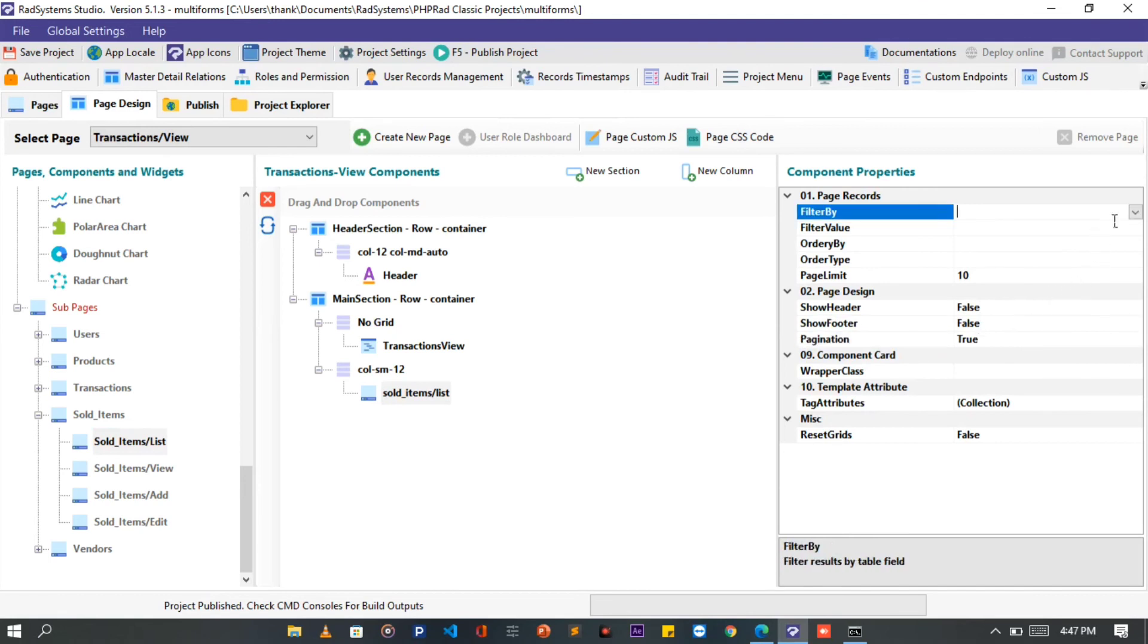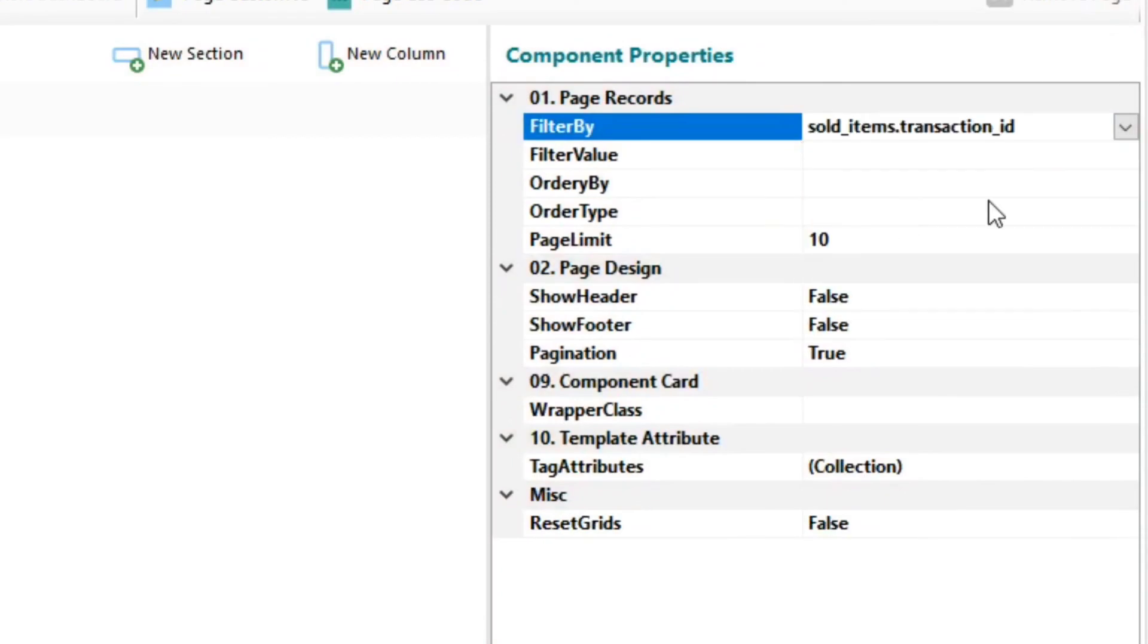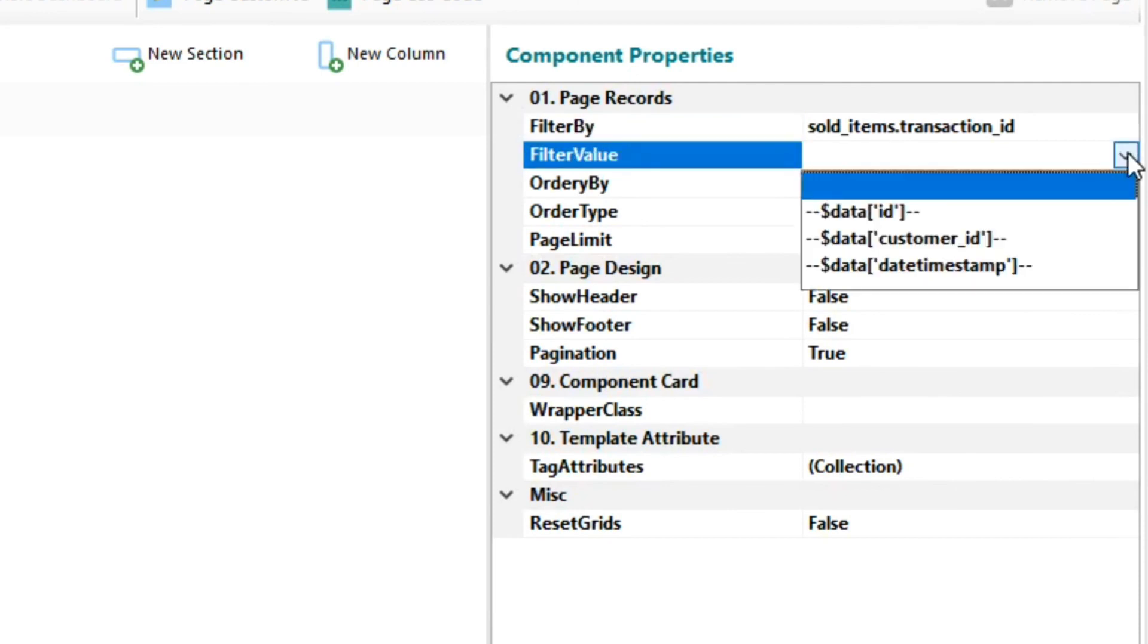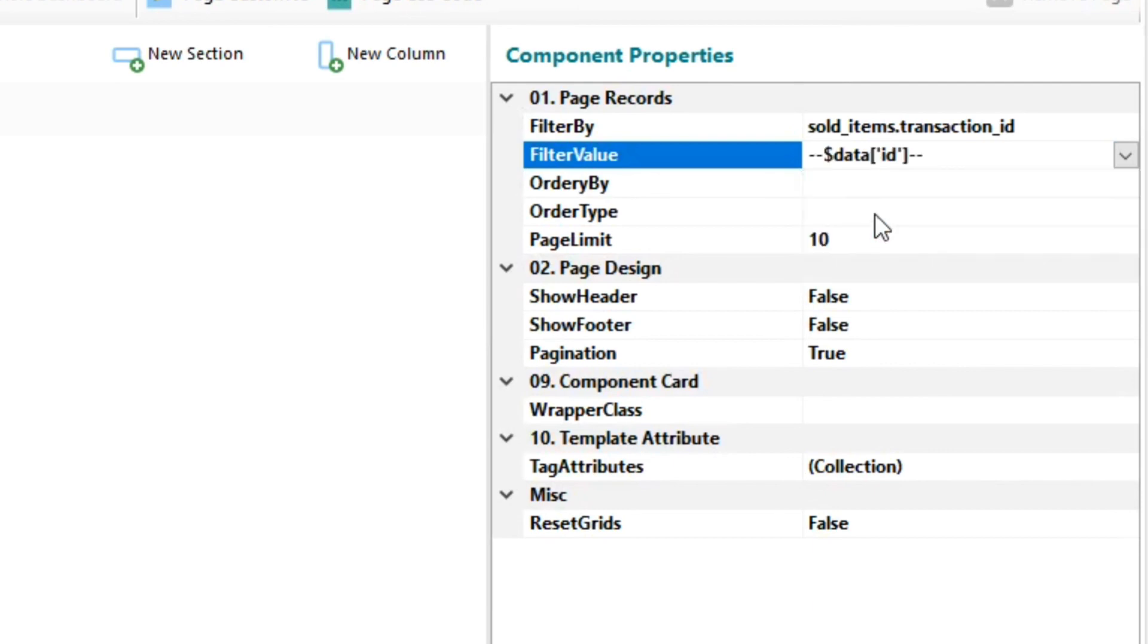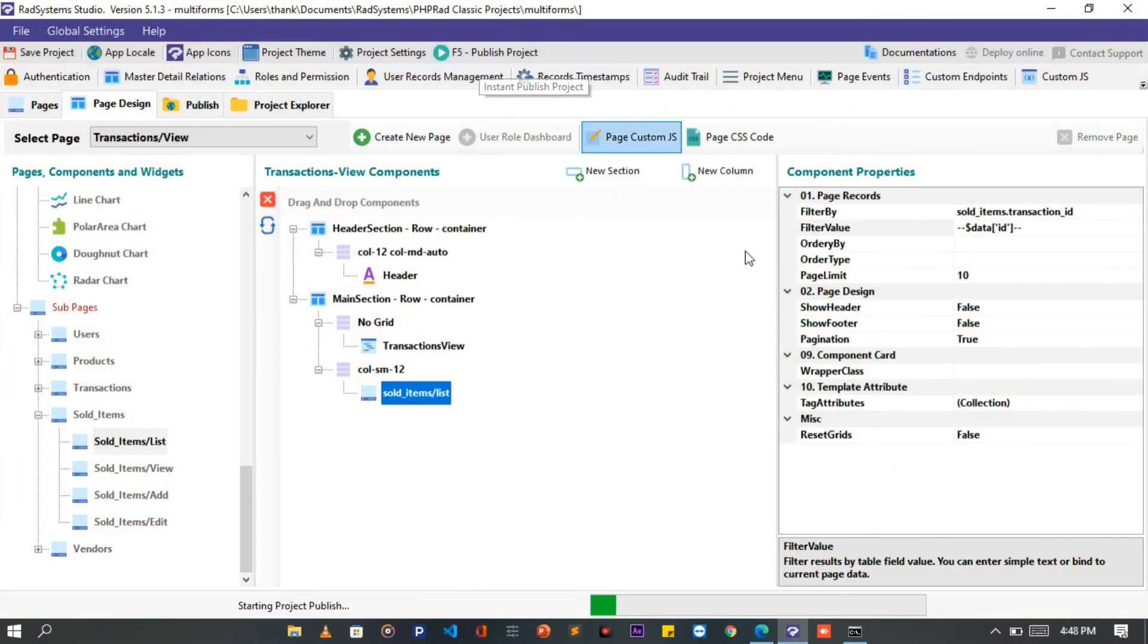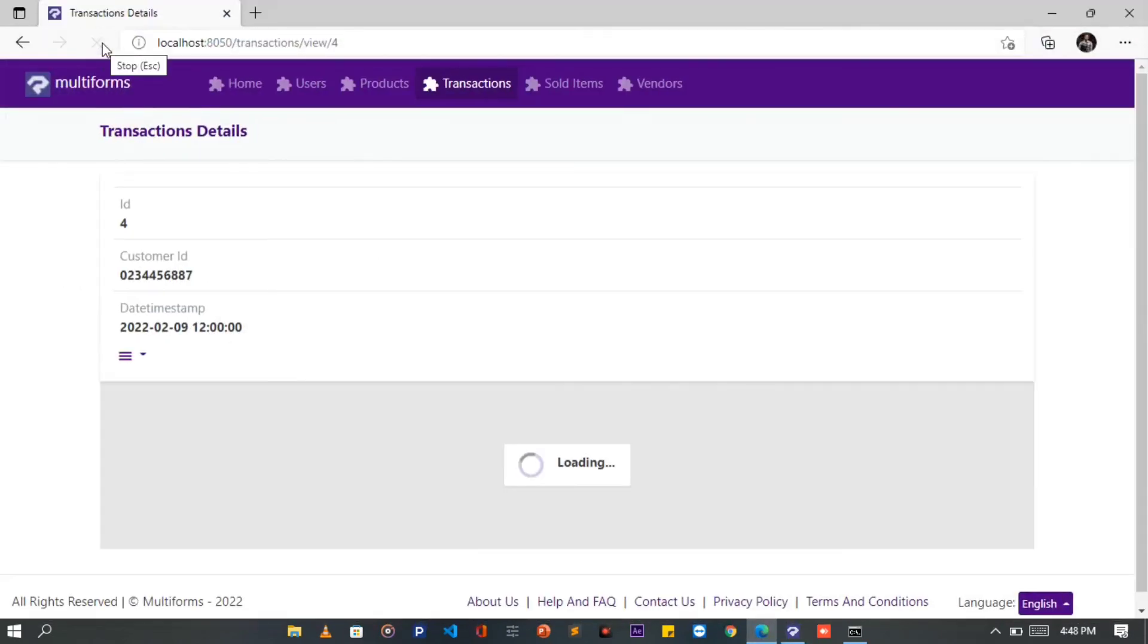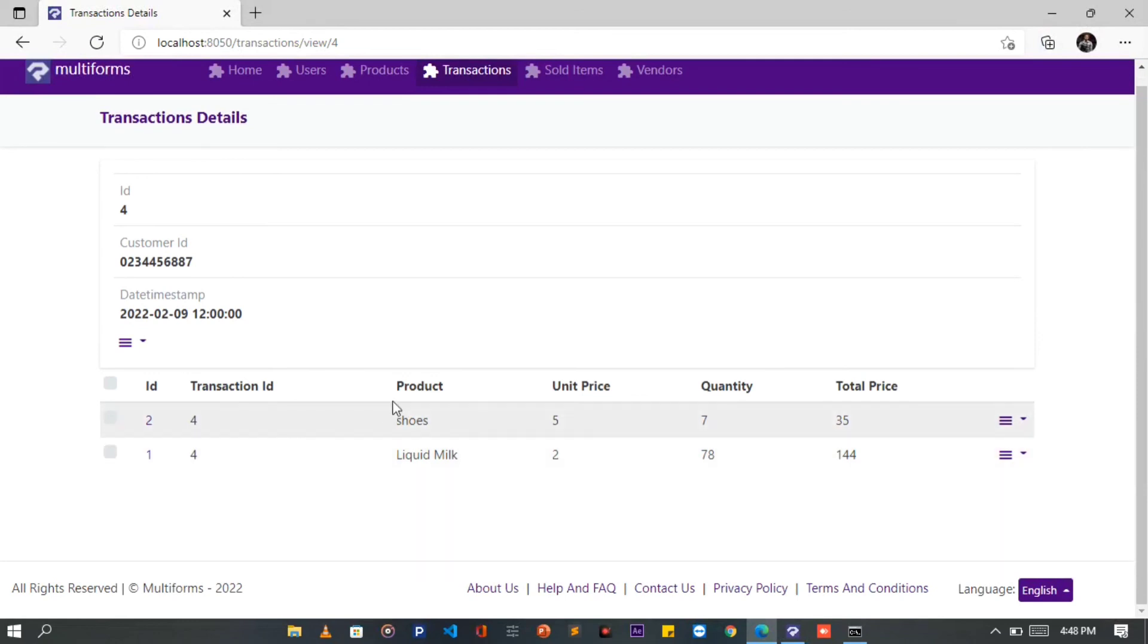Also link the Sold Items to the Transaction page using the Transaction Underscore ID field. Just like this. Once done, publish and then preview project on the browser. Now when we view a transaction, we can see Sold Items with the Reference Transaction ID.